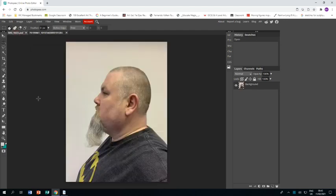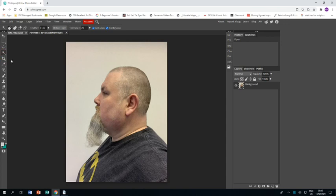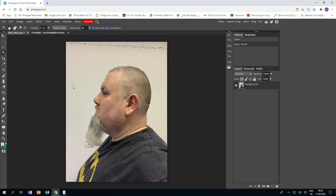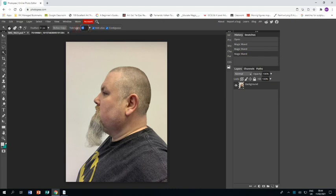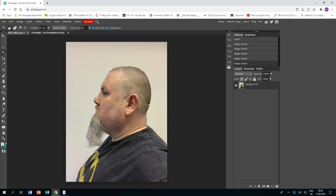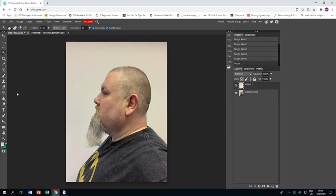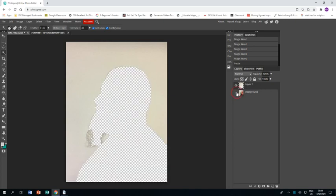First thing I need to do is isolate my background so I use the magic wand tool because I've got quite an empty background, but you'll notice that it hasn't covered everything. I've got a top part that hasn't gone, so I'm going to change the tolerance upwards and then when I click again you'll see it's taken the whole lot. I control C and control V and that's going to give me another layer that just has the background on it.